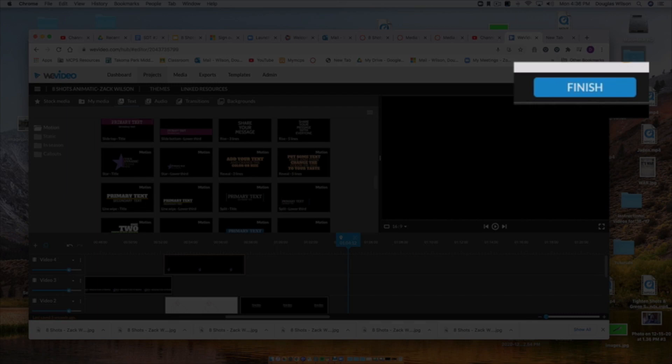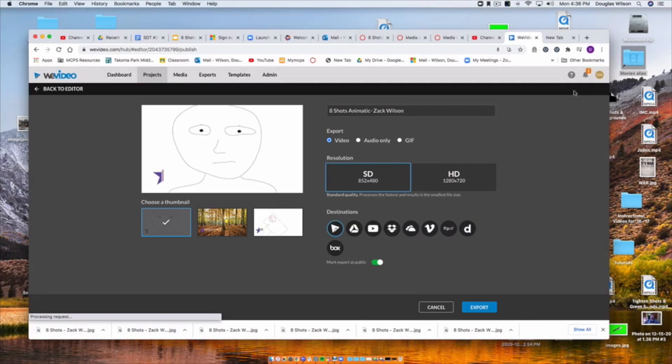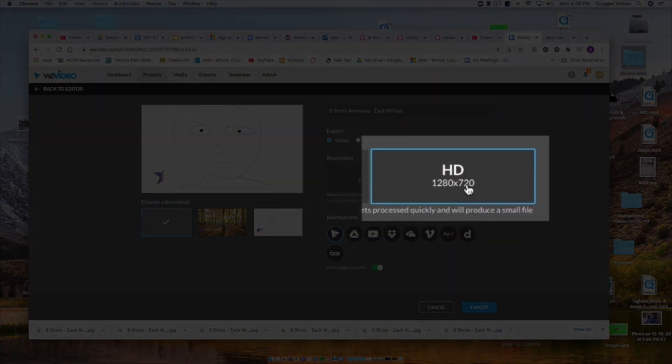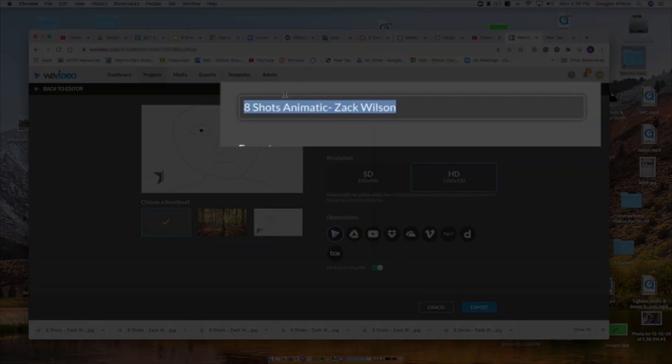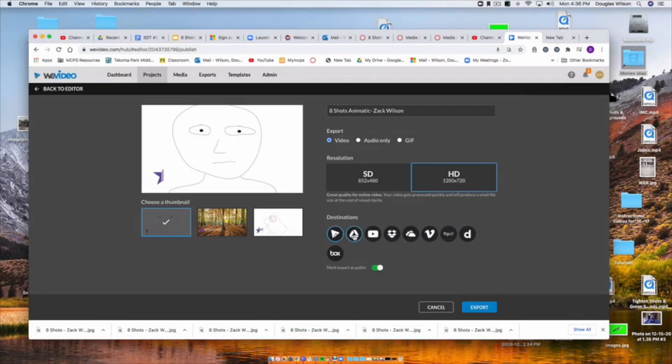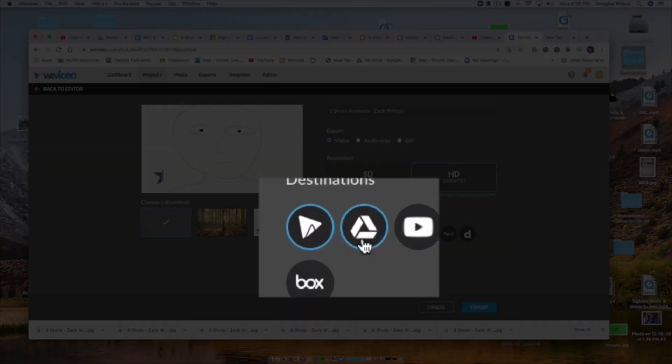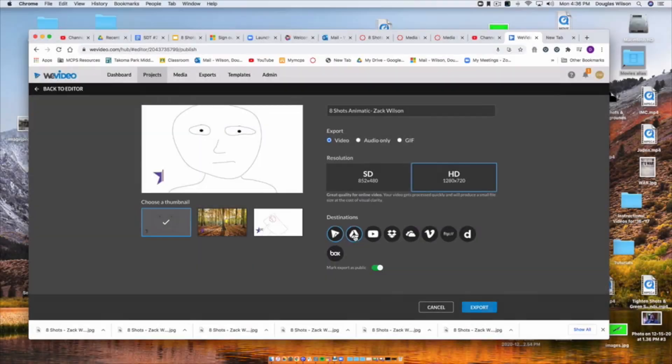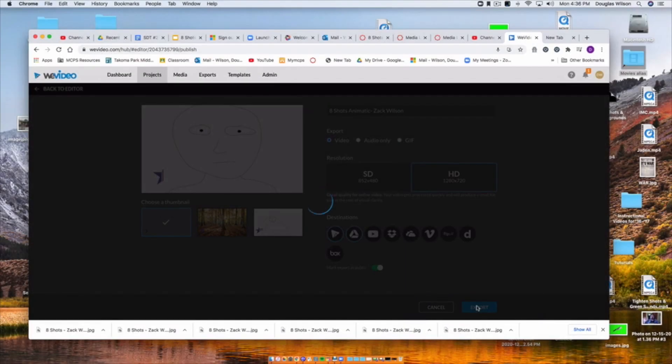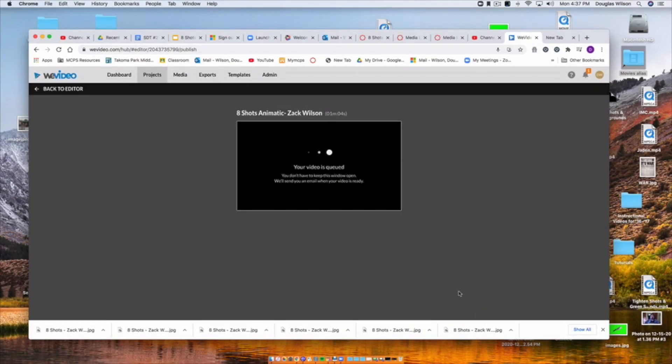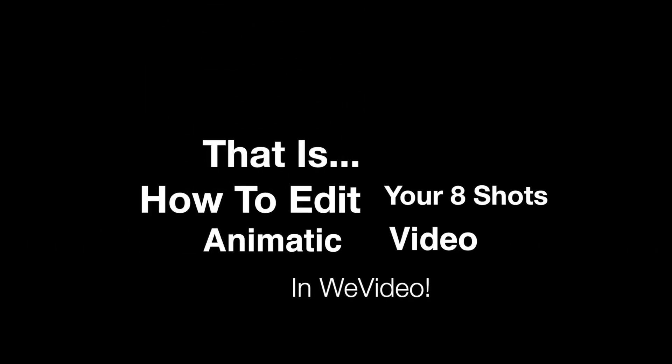Now I click finish when I'm done. I make sure I click on HD because I want the best quality. And then I'm going to make sure that it says my name in the title. I also click on Google Drive so that I will have a copy. Click export. And then it will export into my Google Drive. And when I turn in my project on Canvas, I will have it in my Google Drive.